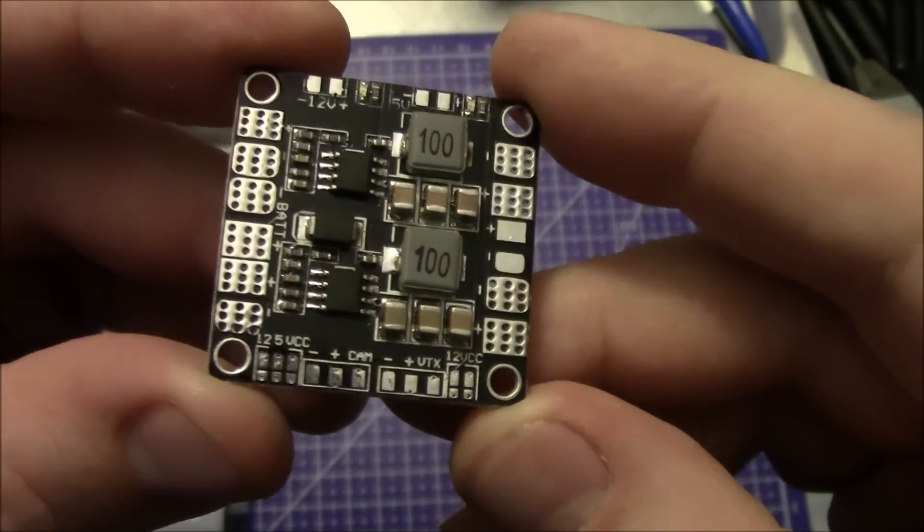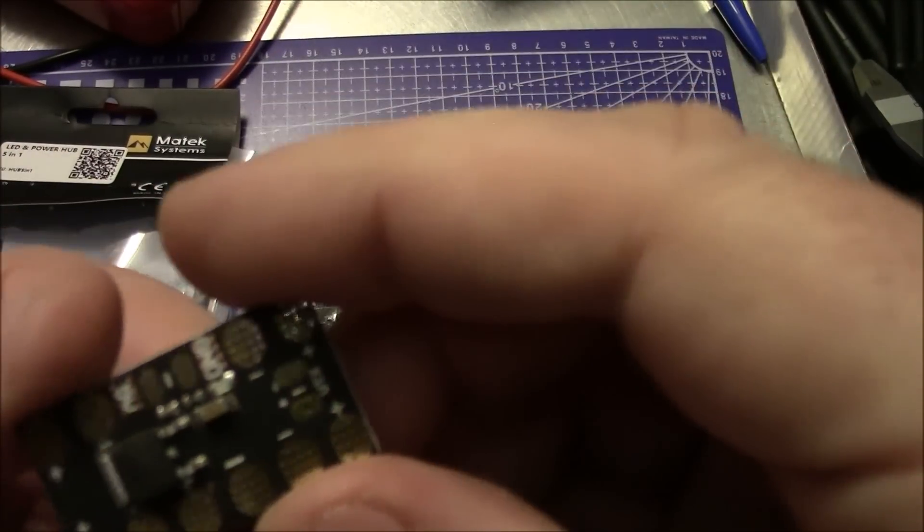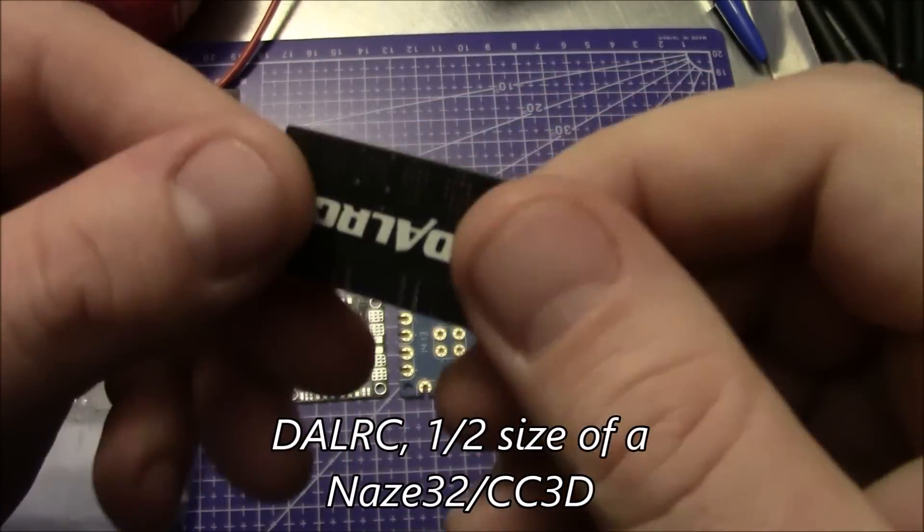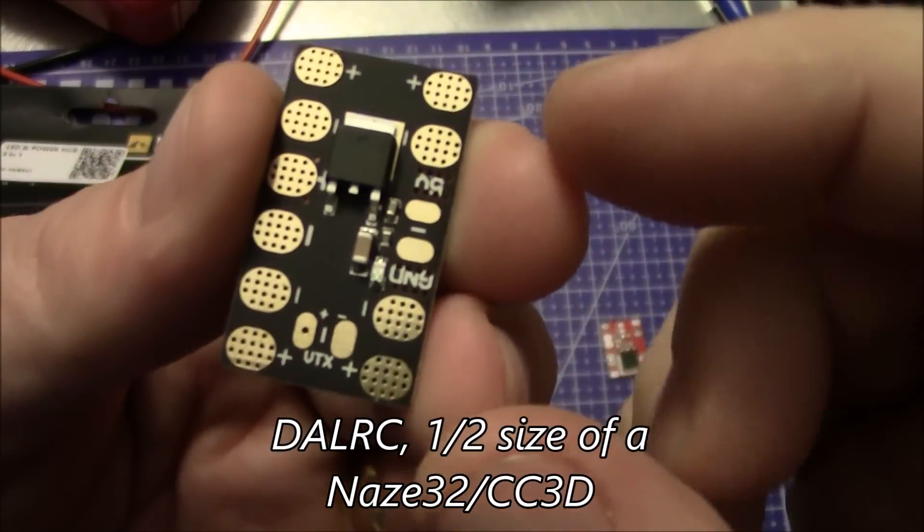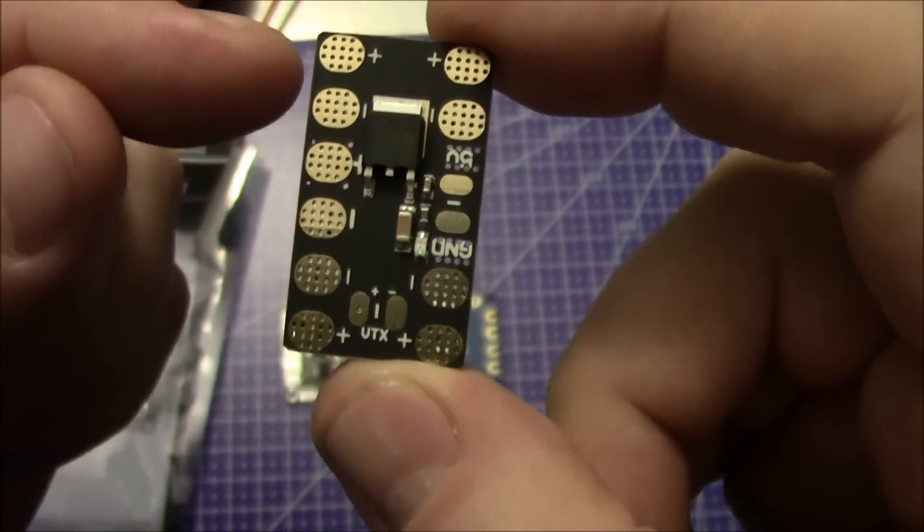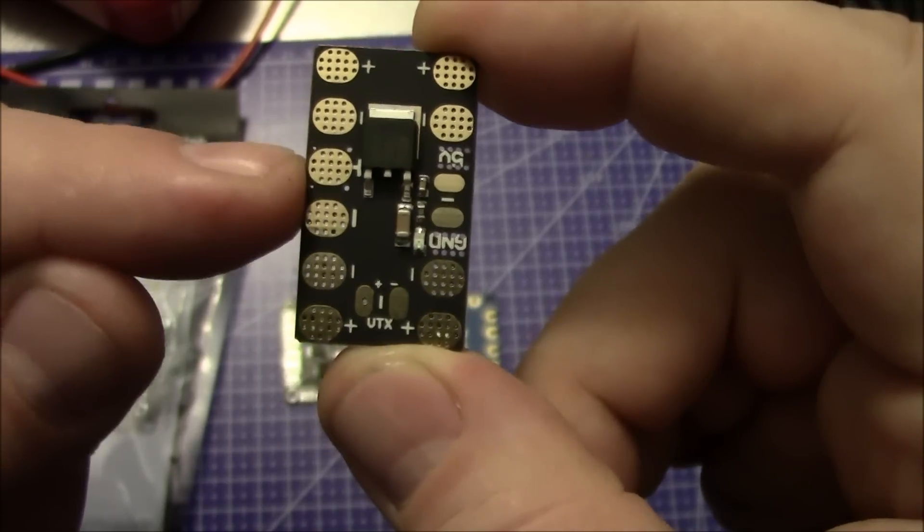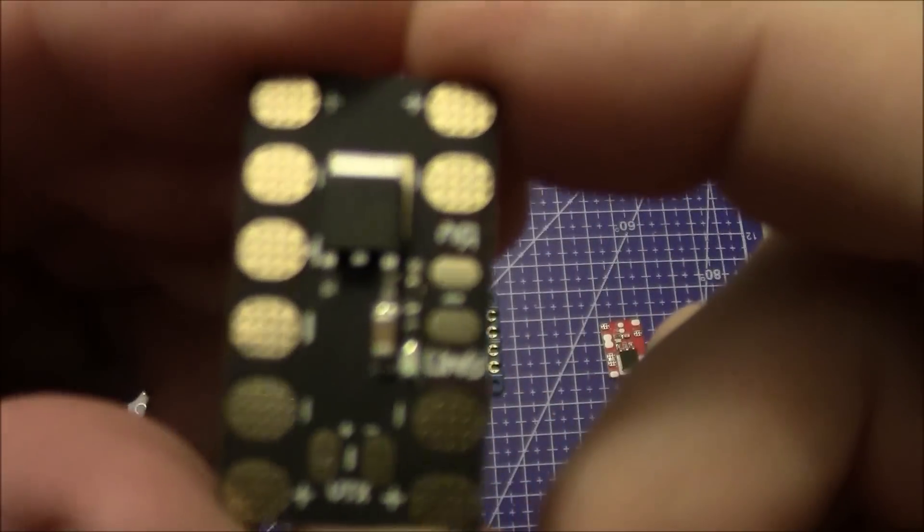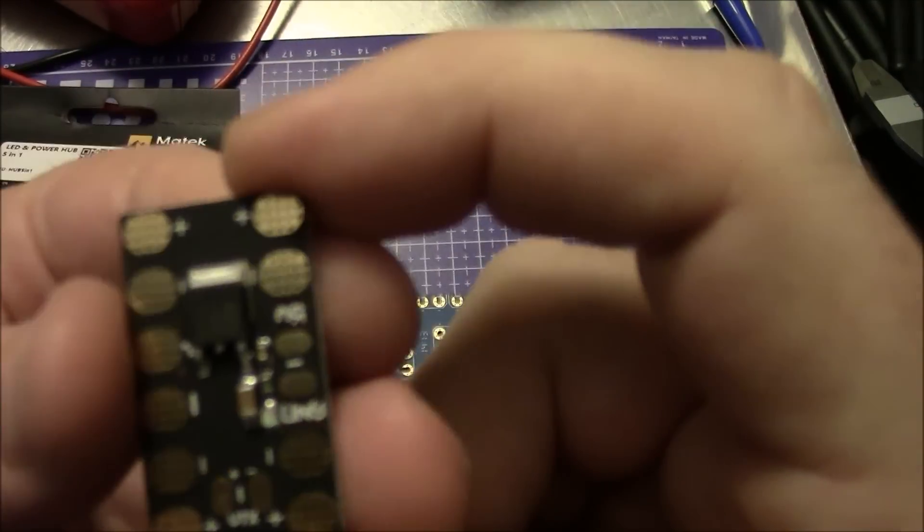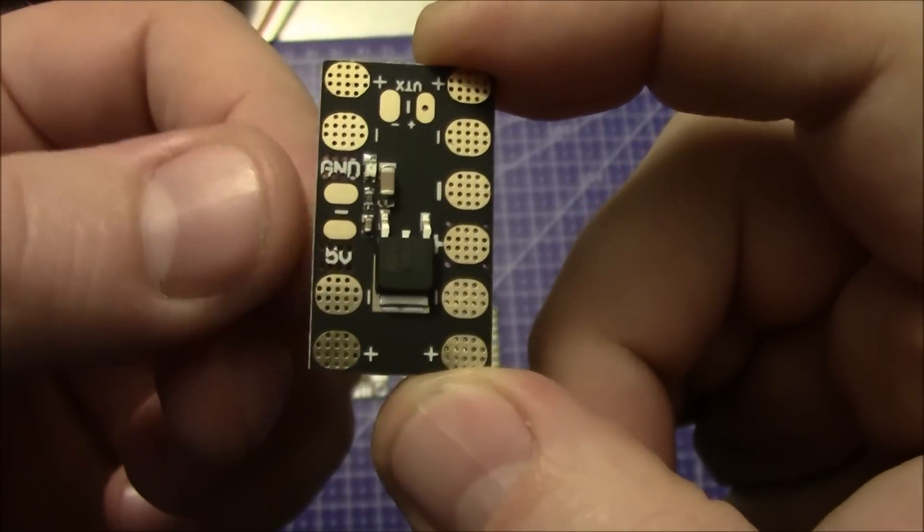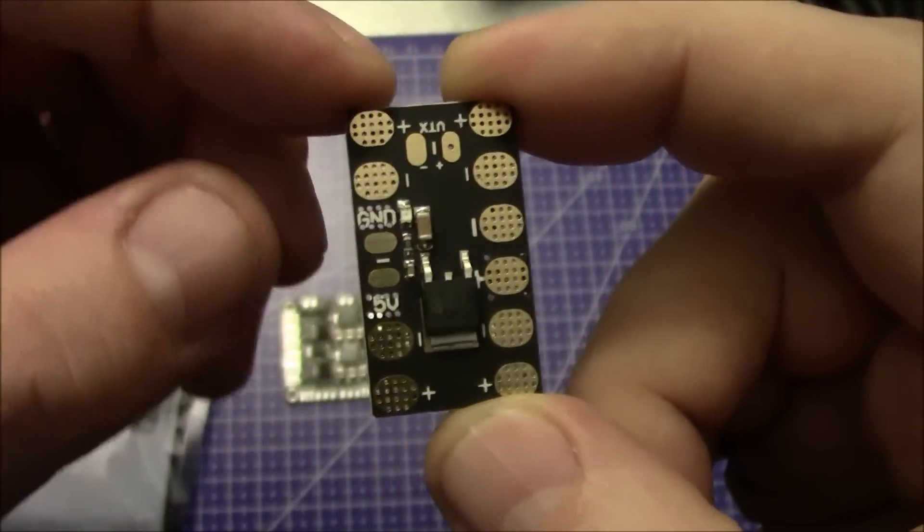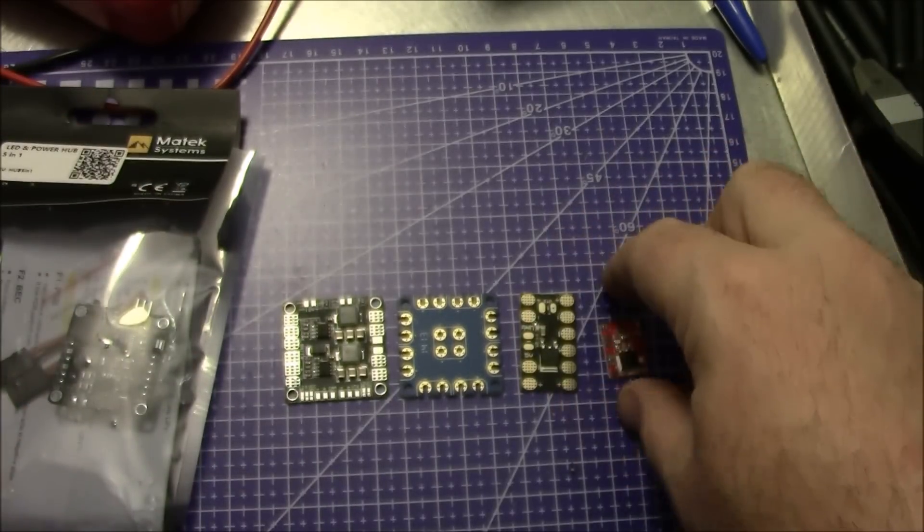Here's another power distribution board, this one's a lot smaller. This one's actually made by Dowel RC. It has four outputs for your ESCs, one input here for your power input, then it has a 5 volt output right here so you can run your flight board off of this. It also has a video transmitter output and this is kind of cool for minis.